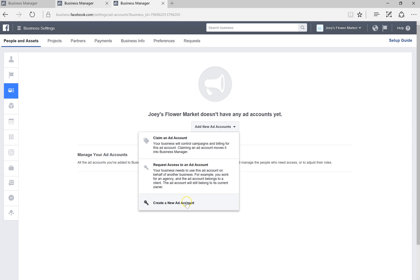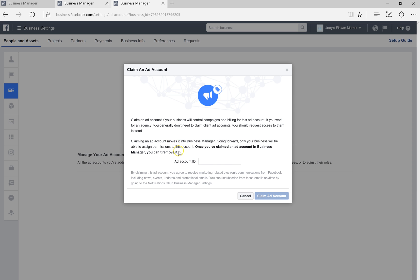Then go into Ad Accounts, where you can create a new ad account, request access to an existing account, or claim one. If you'd like to start from scratch, create a new ad account. But if you already advertised on Facebook through your personal page, you can claim an existing ad account — all statistics, analytics, and billing will transfer to your new business account. Just copy the ad account ID into the field, and if you're the only owner it will be added automatically.